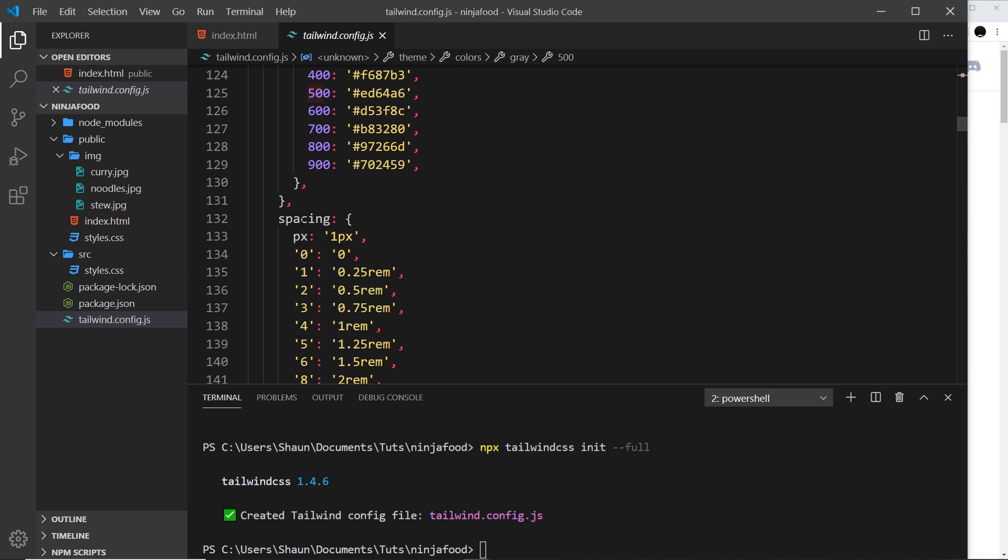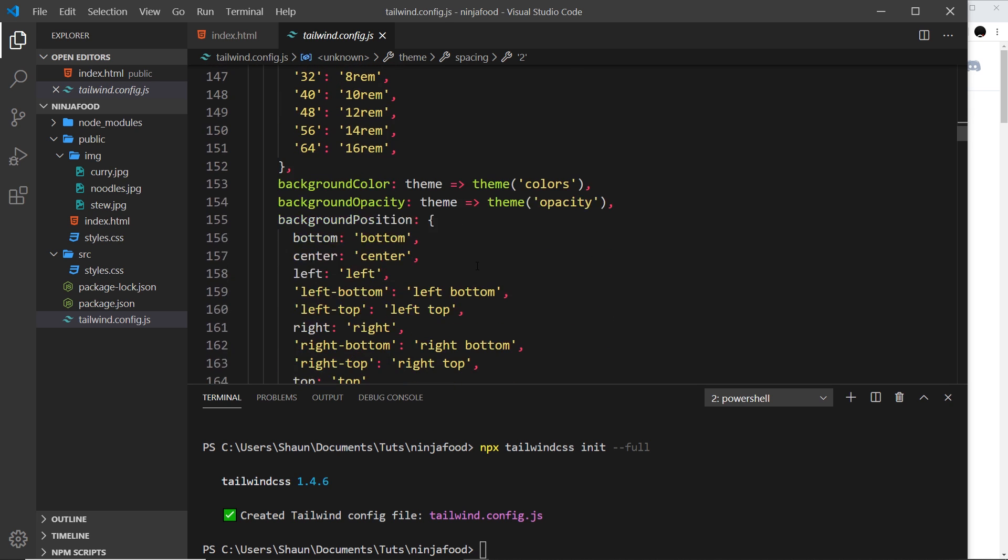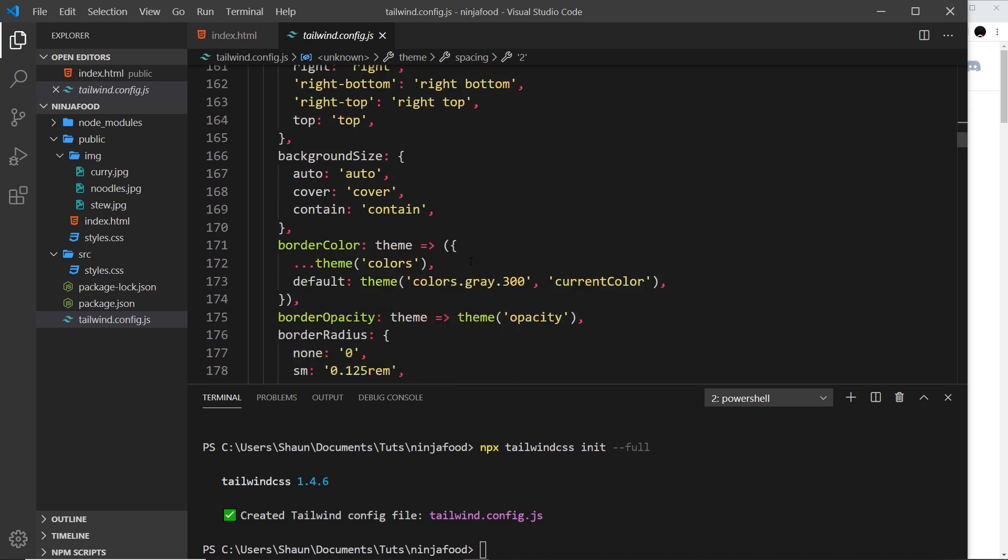We also have these values for spacing. We can see 2 is 0.5 rem, 6 is 1.5 rem, etc. So when we say, for example, p-2, it knows to apply a padding of 0.5 rems.